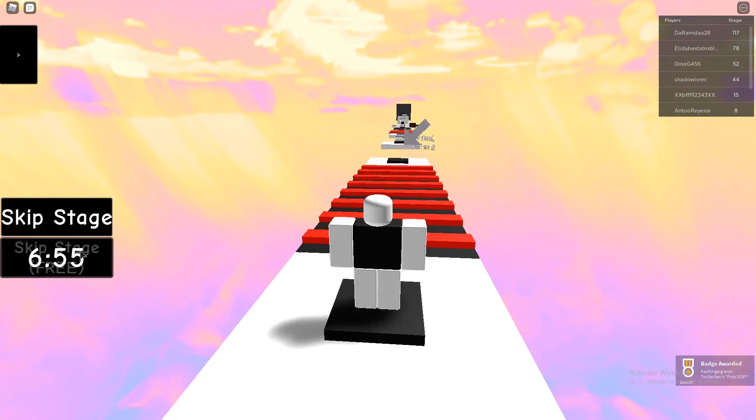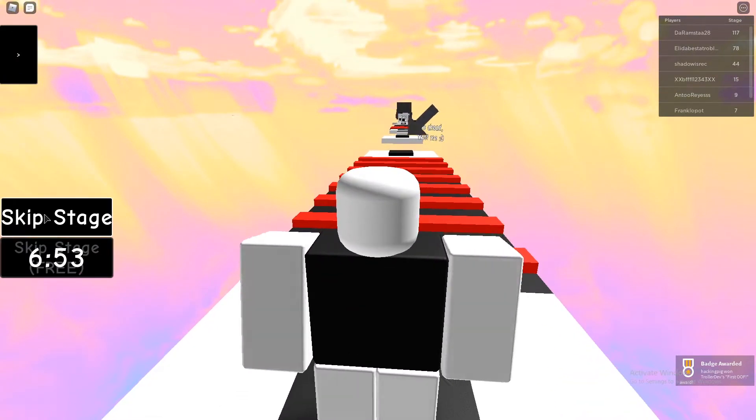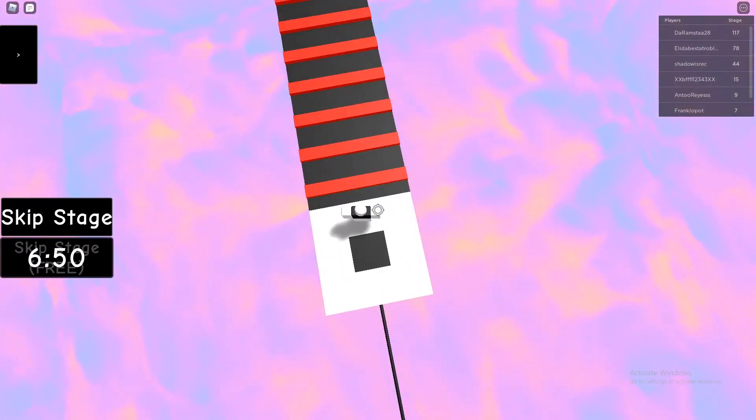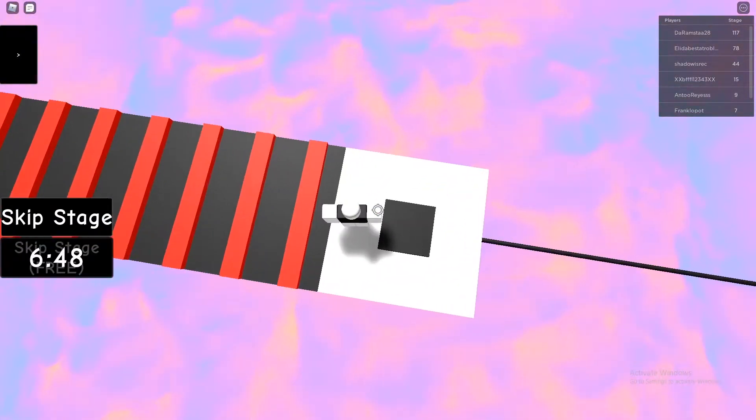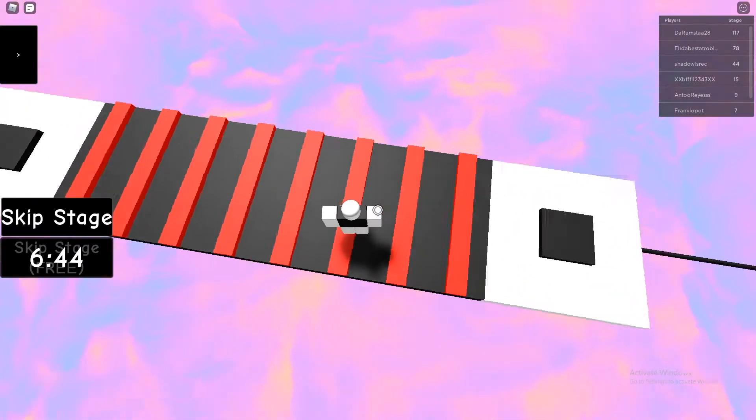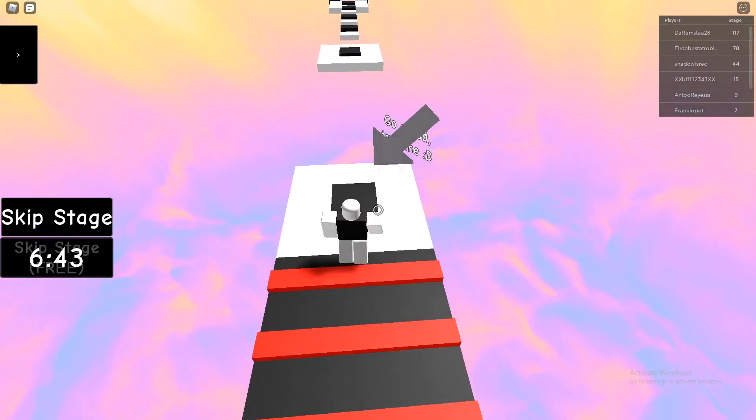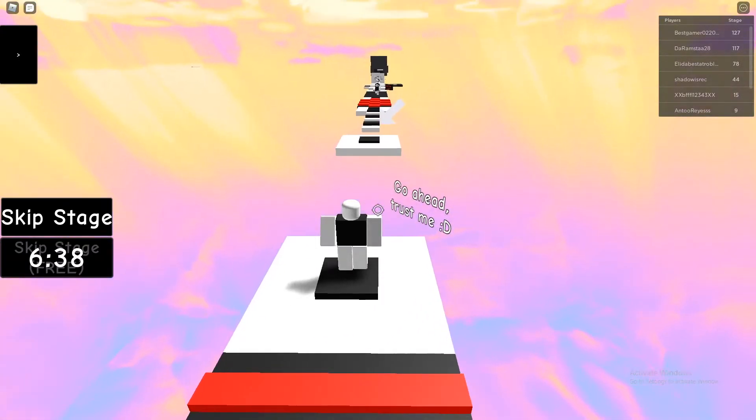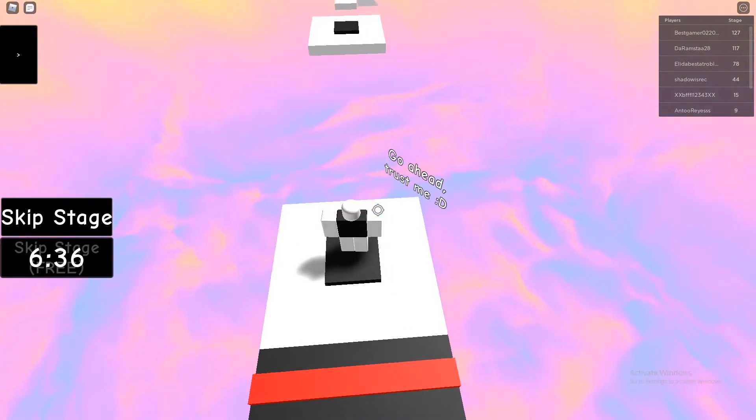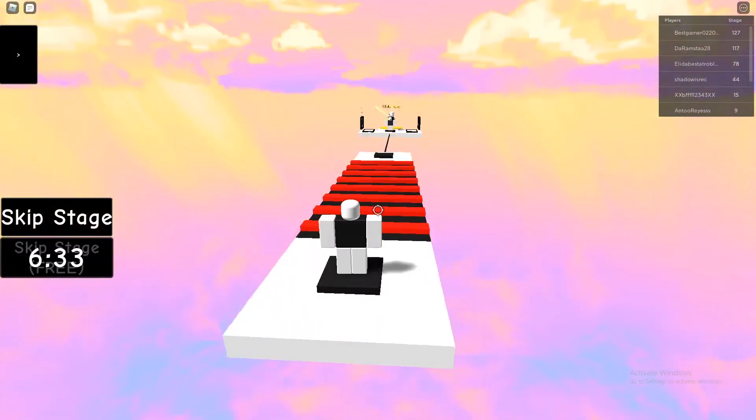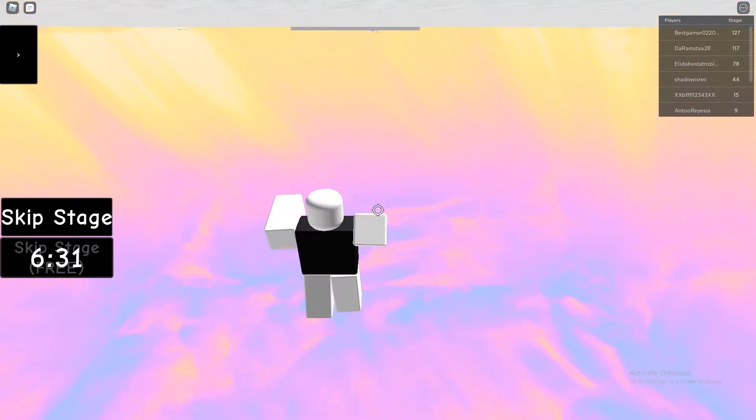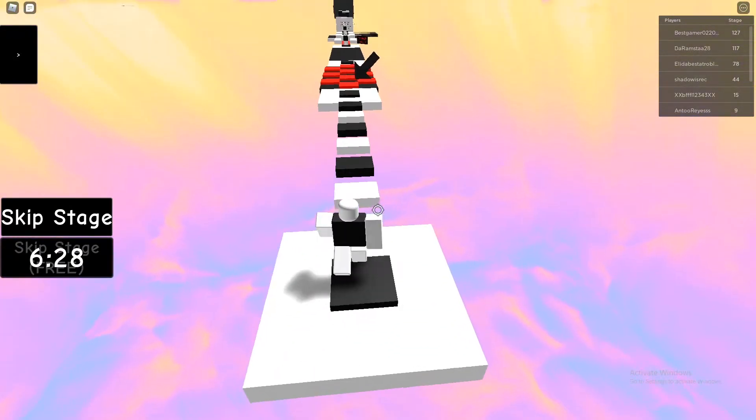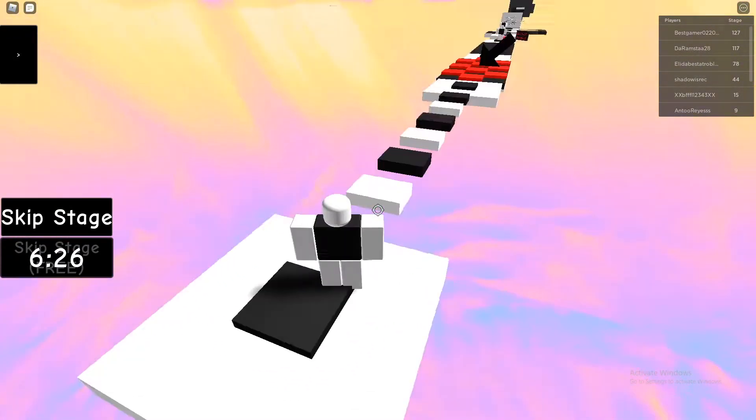Wait, it actually is! First stage complete. Do I need to touch the red things or black thing? Haha, knew it. Wait, bruh. Okay, go ahead, trust me. Yo, yo, no dude!